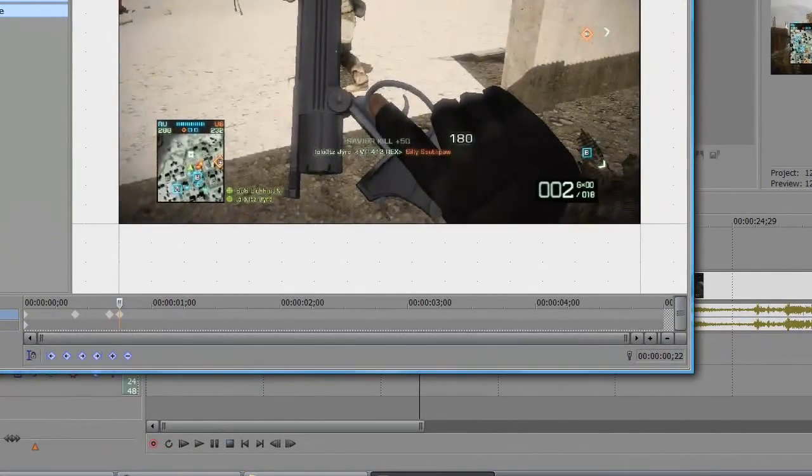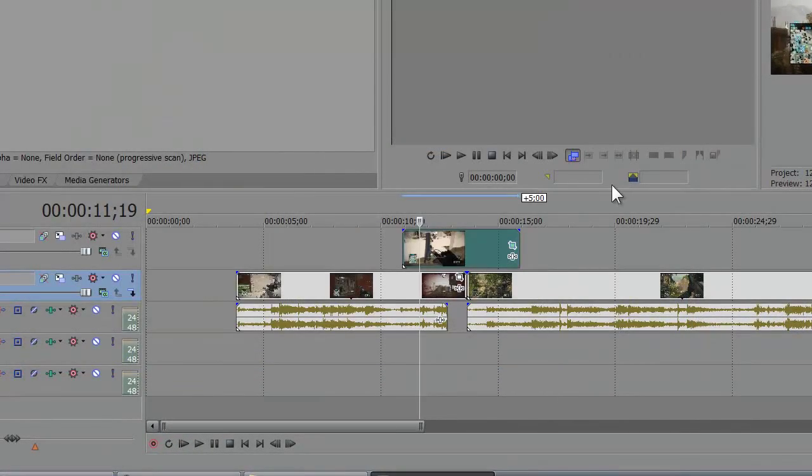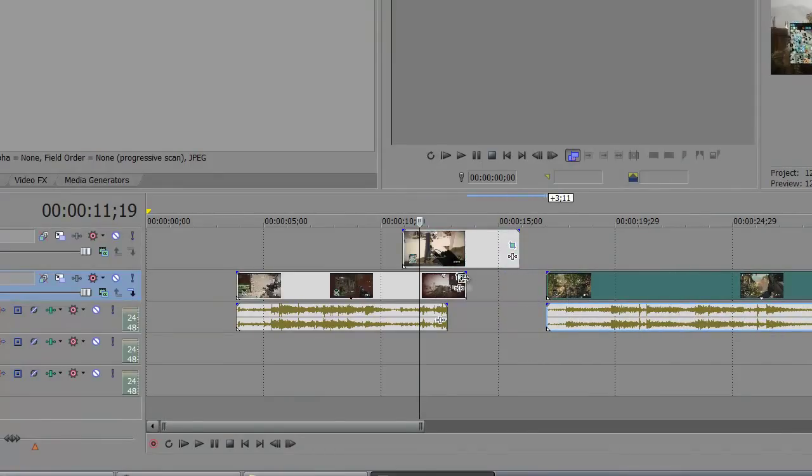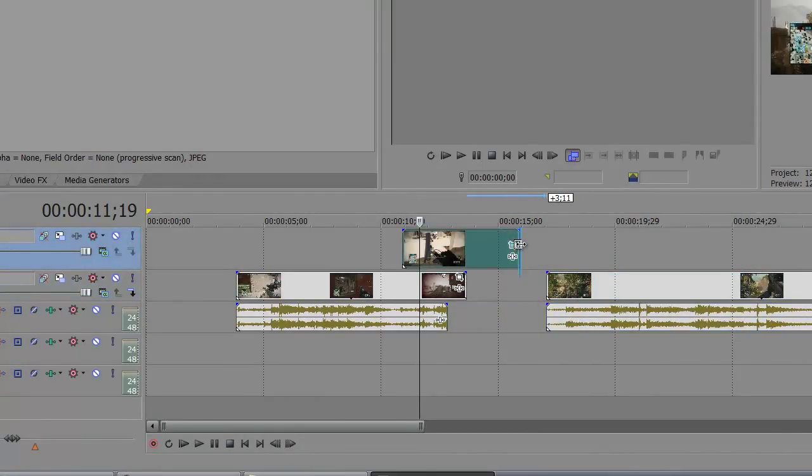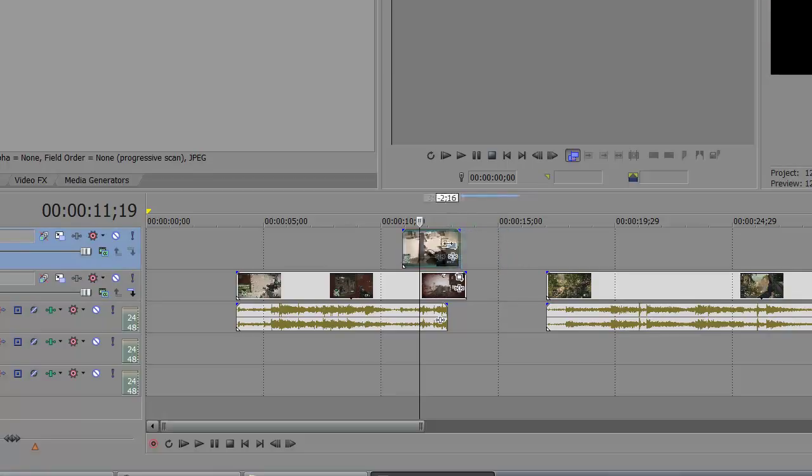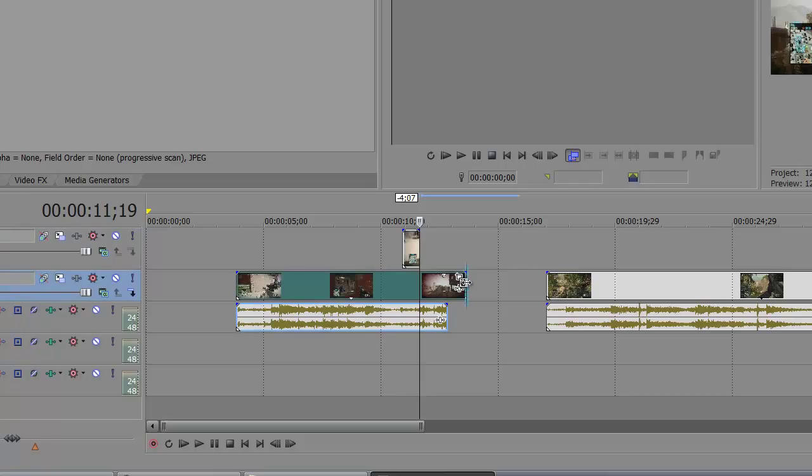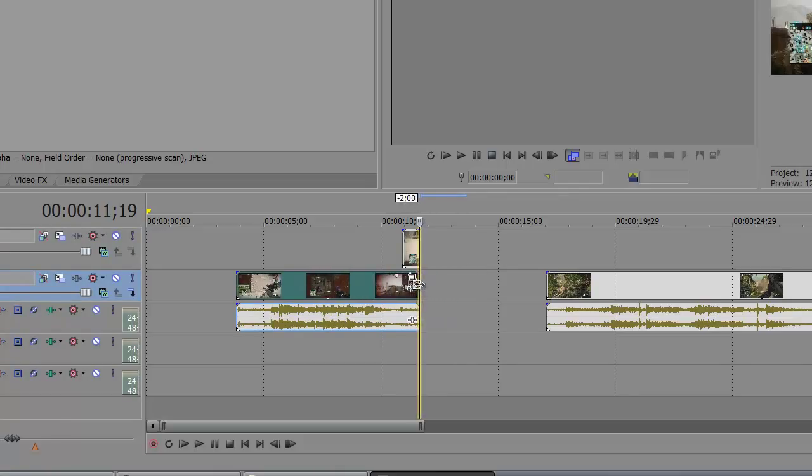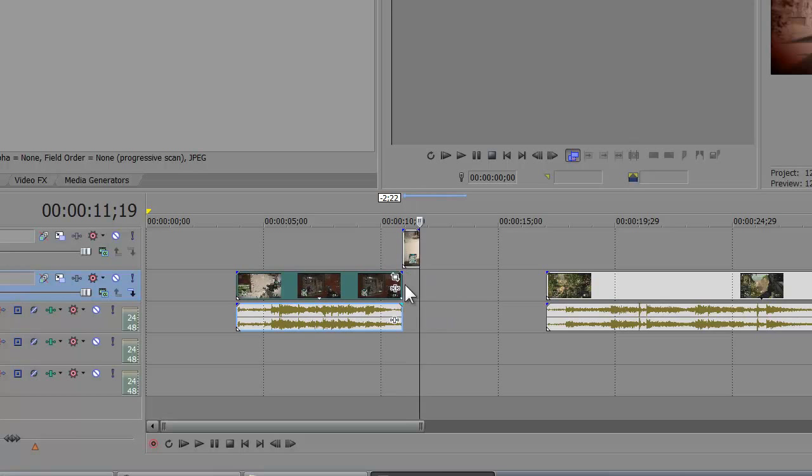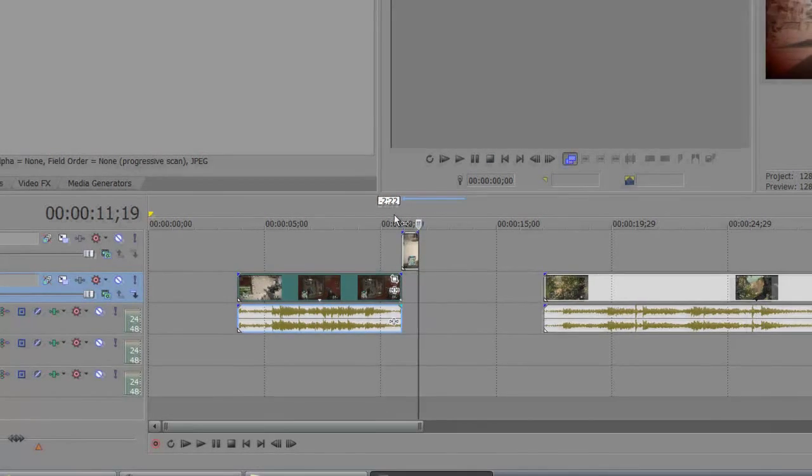So we're gonna come up over here, grab the picture, left-click, drag it back until the timeline ends, or until the cursor that is right there. And then the video itself, you're gonna left-click and drag all the way back to the very beginning of the picture.